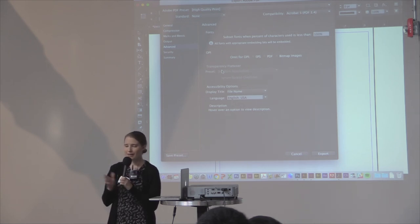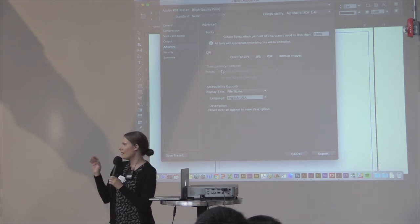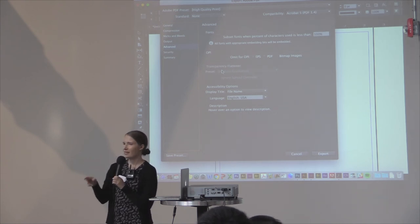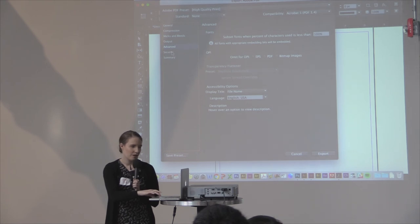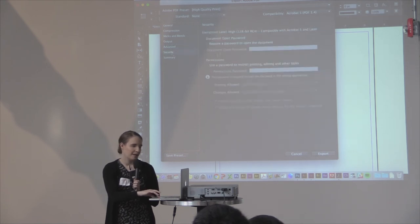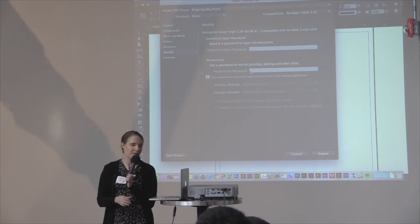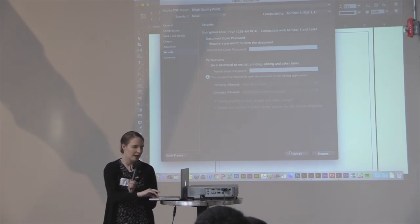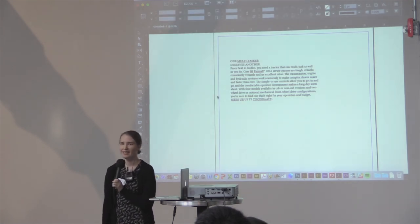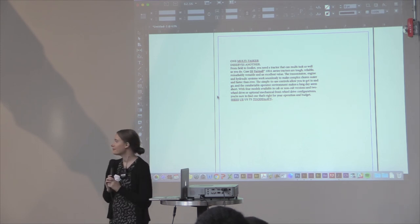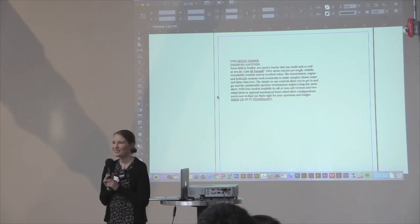Because sometimes, if you have a drop shadow too close to text and you make your PDF, it can create a fuzzy-looking effect — almost like your document got sprayed with water. The transparency flattener setting is the problem there. You can also make it so that when you open it in Adobe, you have to have a password to get into it. To summarize: High Quality Print is a good option. Thank you guys for stopping by.